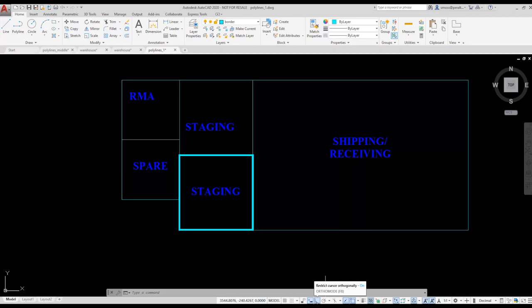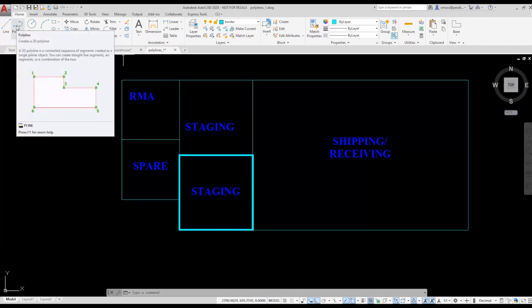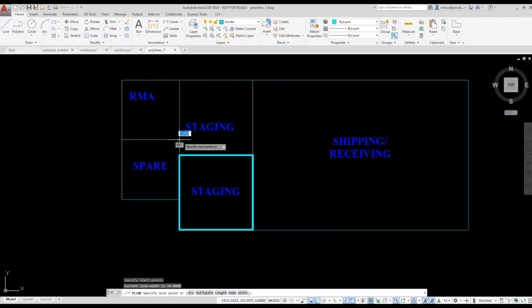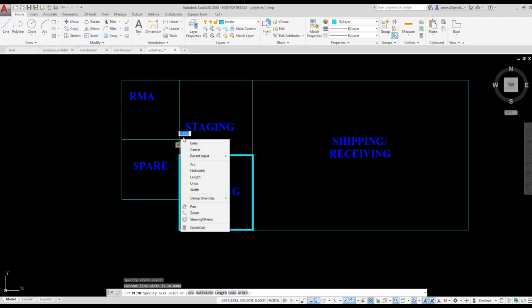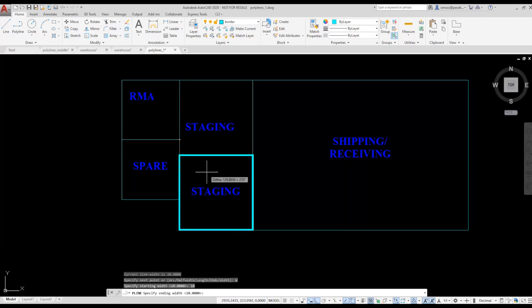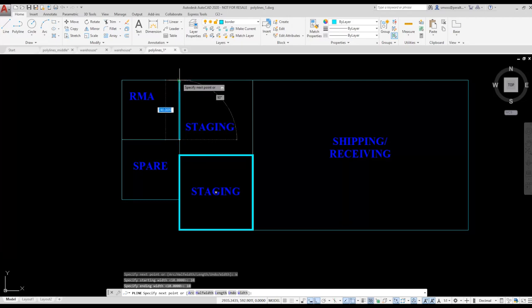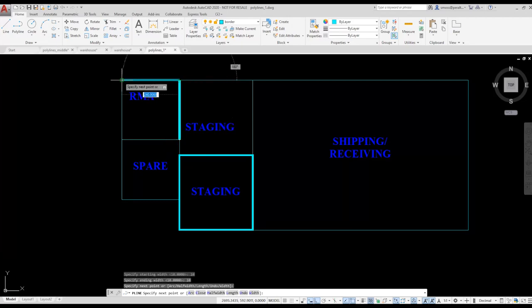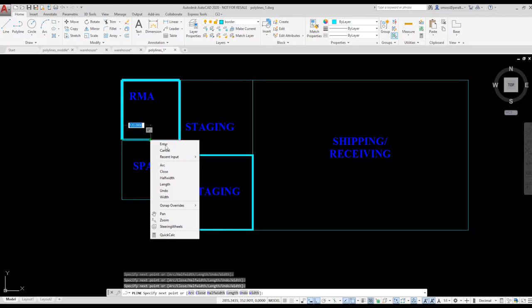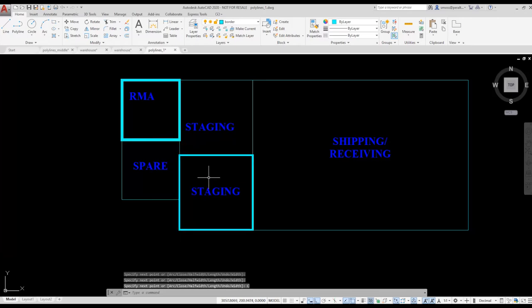I'm going to start by placing a polyline for the RMA area. I'm going to select the polyline from the draw menu on the home ribbon. I'm going to select a start point and right click and select the width option. I'm going to set my starting width for 10 and my ending width for 10 to make it easier to see the border. And then I'm just going to move my cursor around the space and use the existing end points to help me create a new polyline. I right click and select close to complete the polyline.